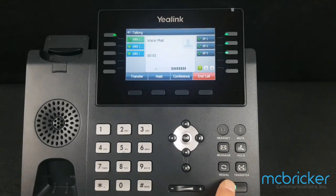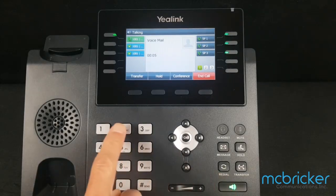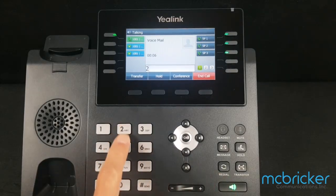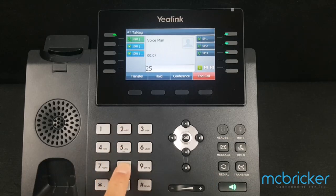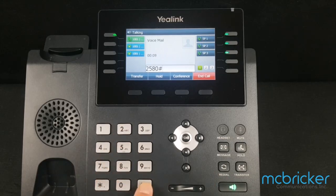Please enter your personal identification number, then press pound. You have no messages.